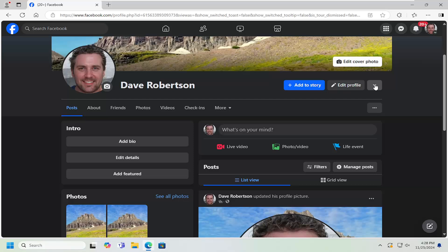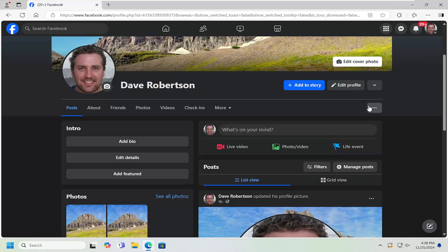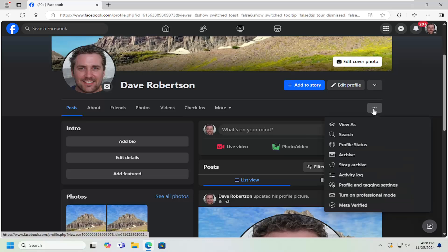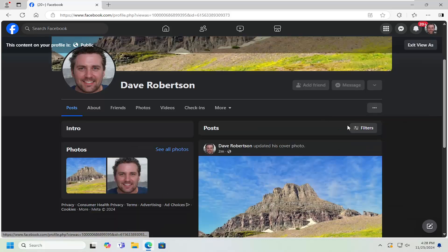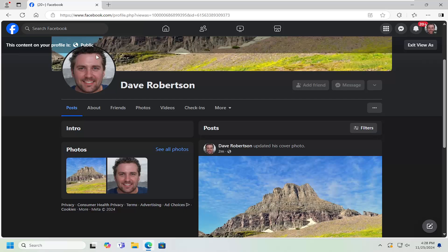Without further ado, let's jump right into it. All you have to do is open up Facebook and select the three dotted icon on the far right side of your main profile page. Left click on that and select 'View As.' This will launch a public view.